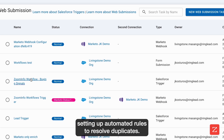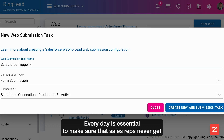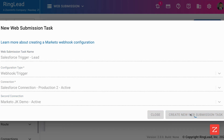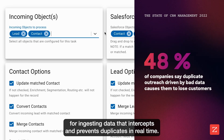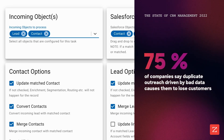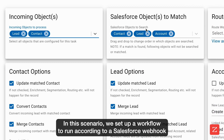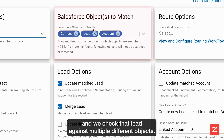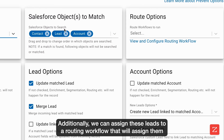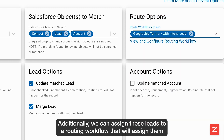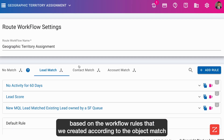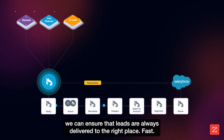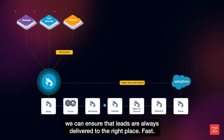Setting up automated rules to resolve duplicates every day is essential. But to make sure that sales reps never get sent the wrong lead or that a customer is never mistaken for a prospect, you need to set up a system for ingesting data that intercepts and prevents duplicates in real time. In this scenario, we set up a workflow to run according to a Salesforce webhook that triggers whenever a lead is created, and we check that lead against multiple different objects. Additionally, we can assign these leads to a routing workflow that will assign them based on the workflow rules we created according to the object match. By cleansing, deduping, matching, and routing in a single flow, we can ensure that leads are always delivered to the right place fast.